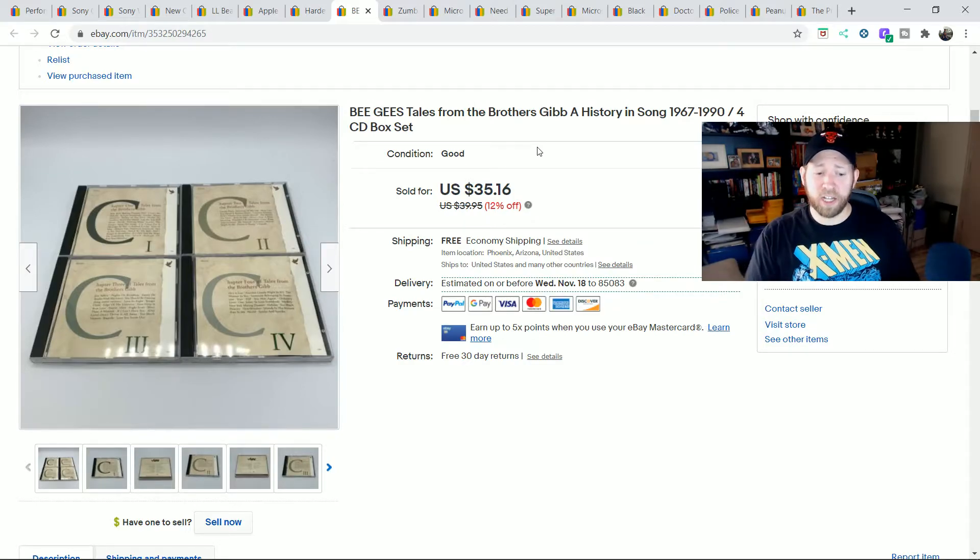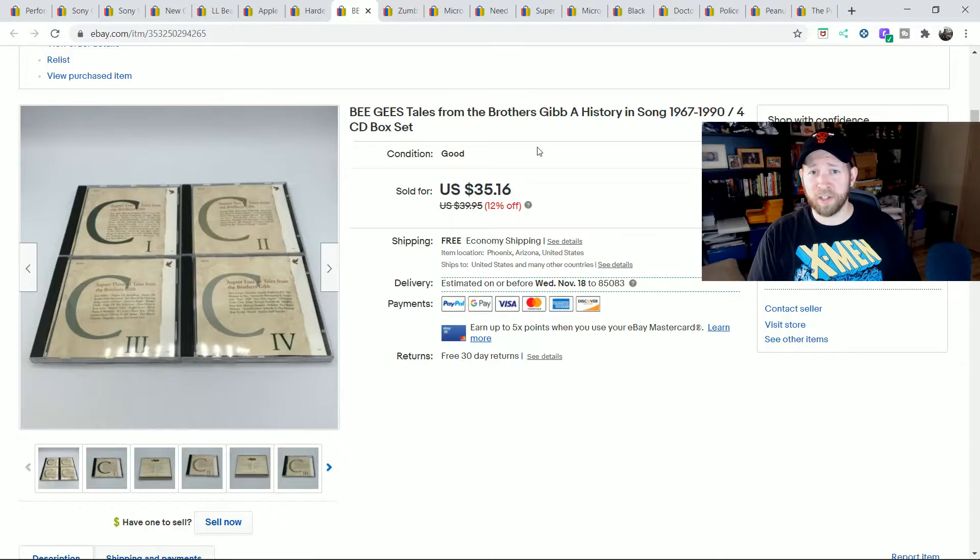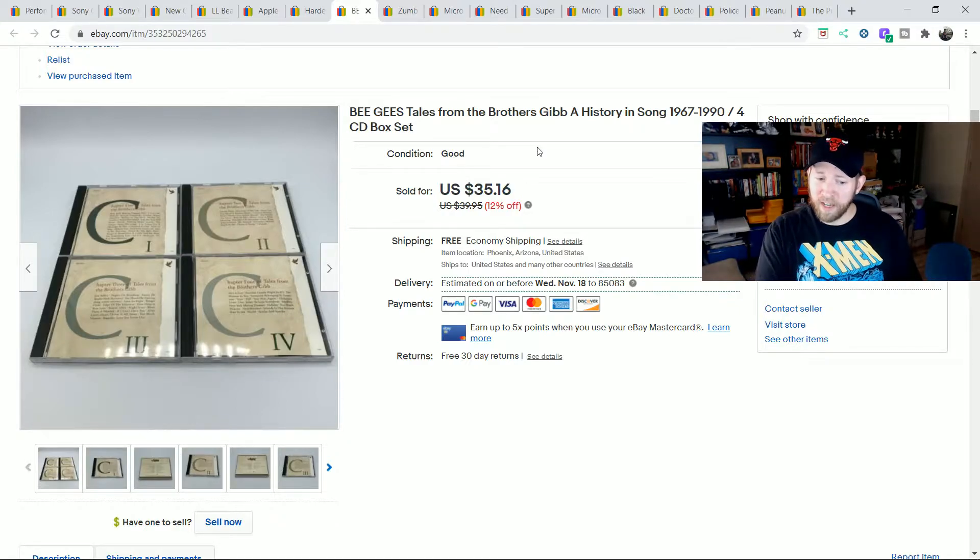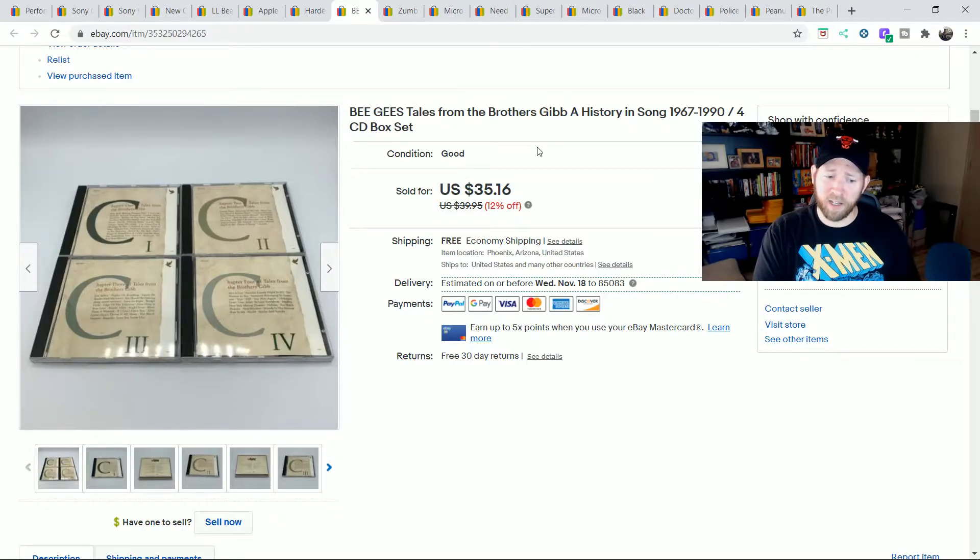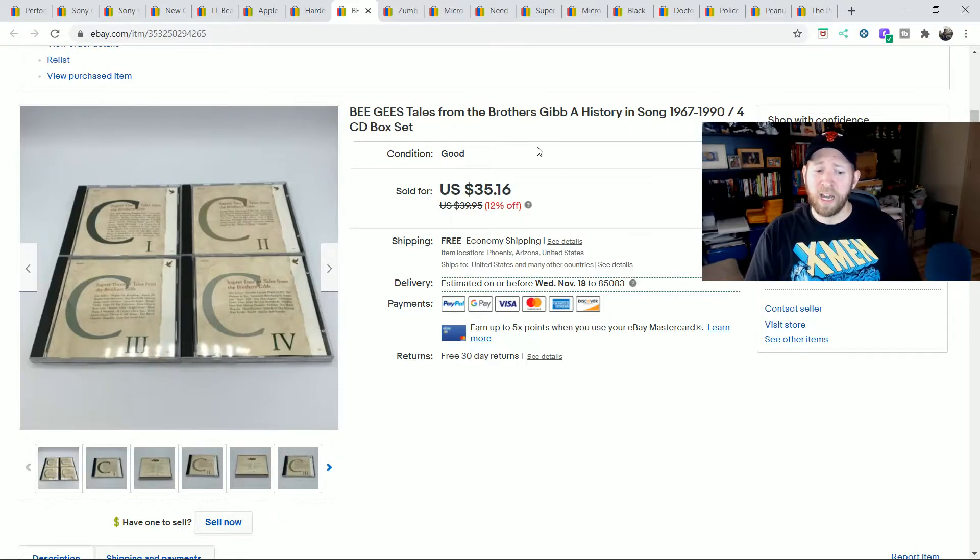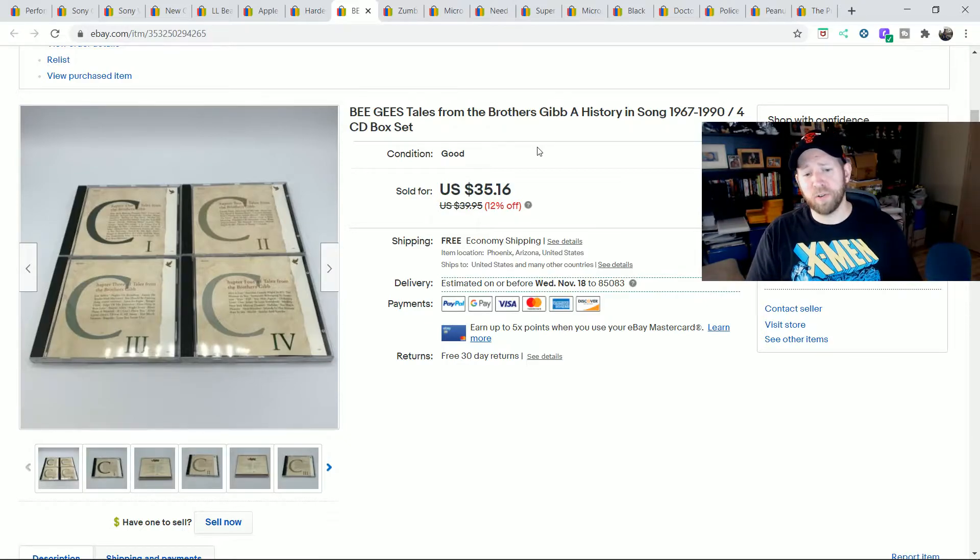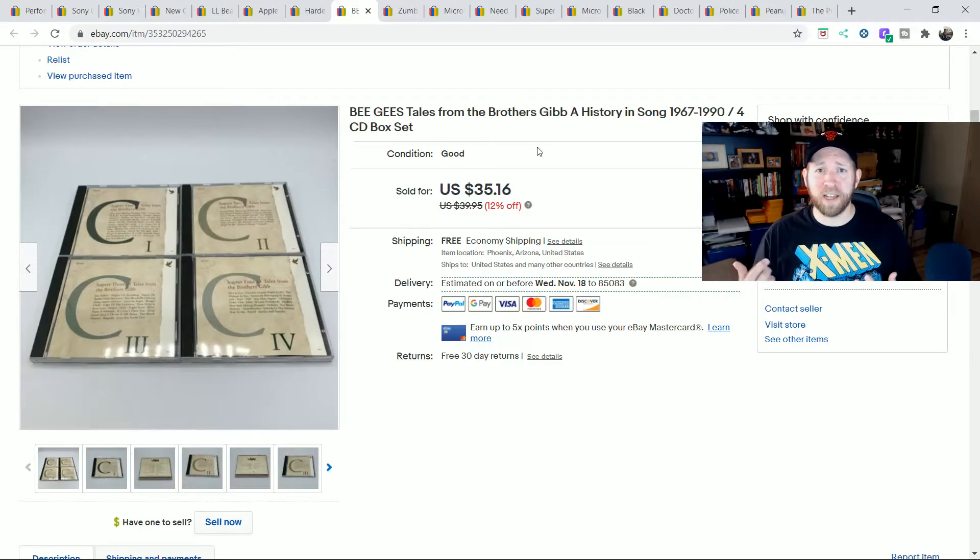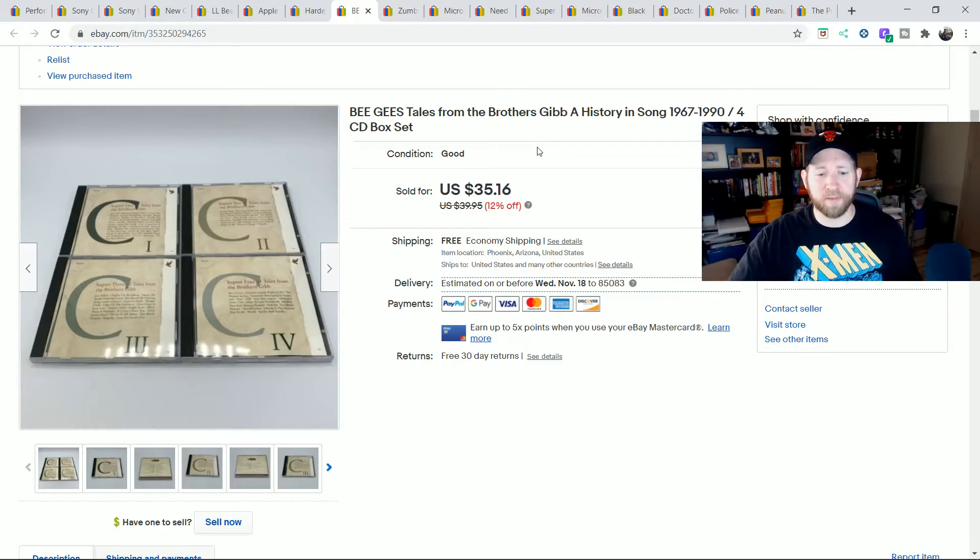This Bee Gees box CD set I sold for $35.16. Each of these I bought for a buck each at the store. So I put together a set that I found at the store for $4. And I had this for about two to three months that I sat on this one. So it wasn't as quick. But I'm missing the outer box too. And I'm just selling the CDs and the cases. So it was a little bit for collectors. I needed to wait for the right one that didn't care about the whole collector box to it.